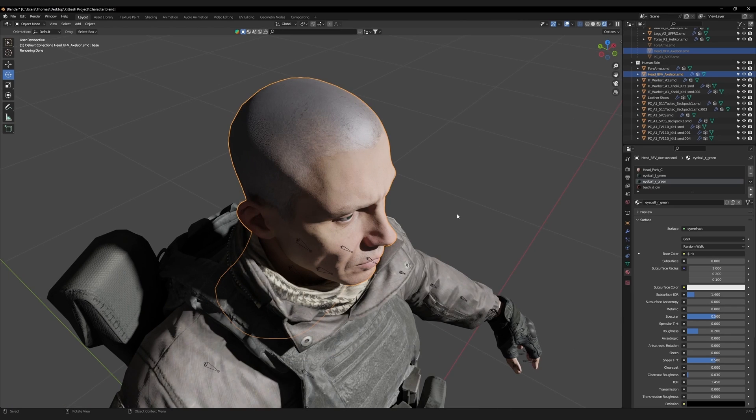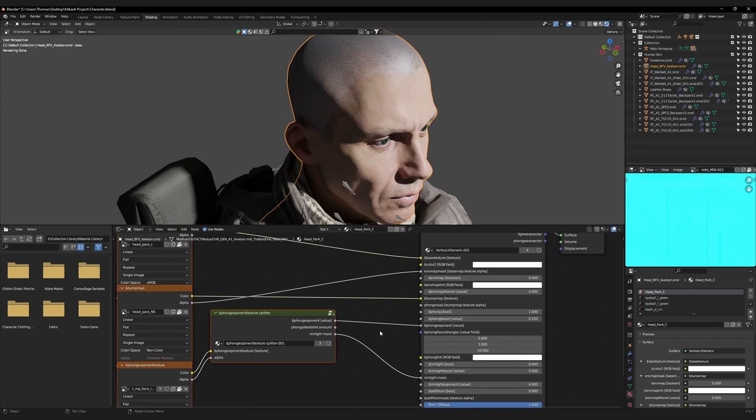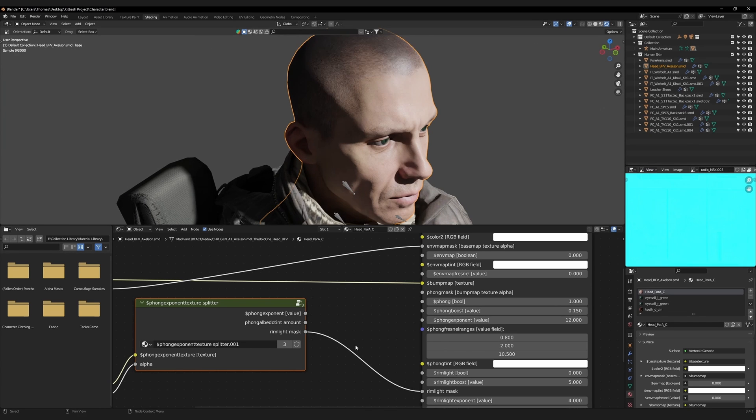The hair is quite shiny. To fix that, select the head's material, then go to the shading workspace. Disconnect the Phong exponent value. That will remove the shine.